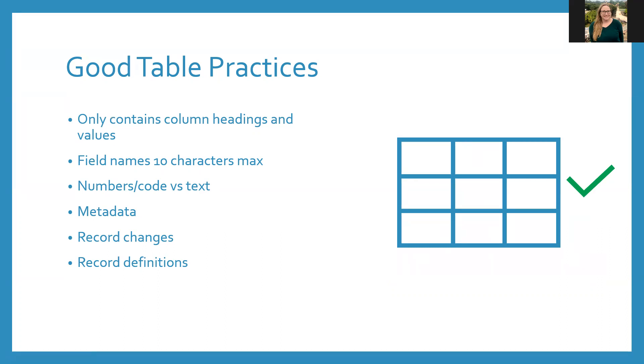Metadata is data about your data. When thinking about working with a table, I want you to remember the golden rule. Treat others how you want to be treated. Make notes about all your changes that you made and any definitions. If you recorded Tennessee as 47 rather than Tennessee, make sure to note that to help whoever uses your data set in the future, including yourself.